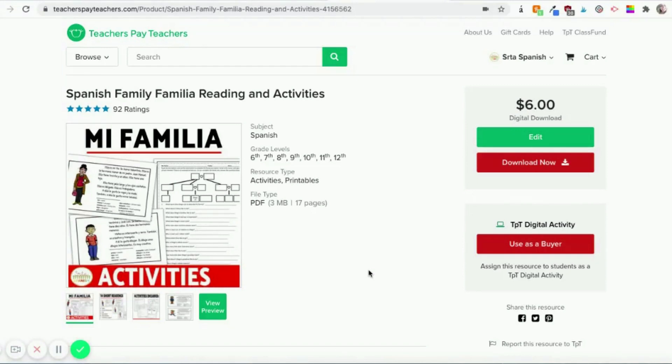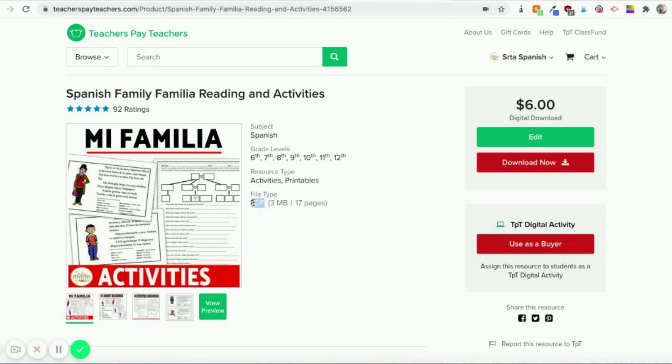Hi, I just quickly wanted to share with you how the TPT Digital Activity tool can work. So first thing you're going to do is go to a TPT resource that you have access to, that you've purchased in the past or that was a freebie, and just double check and see that the file type is a PDF, because that's what this tool is for.